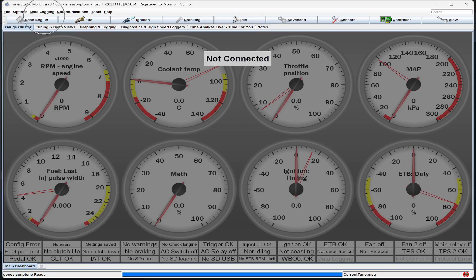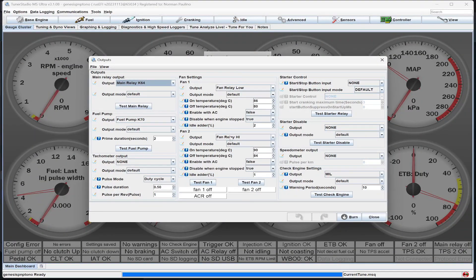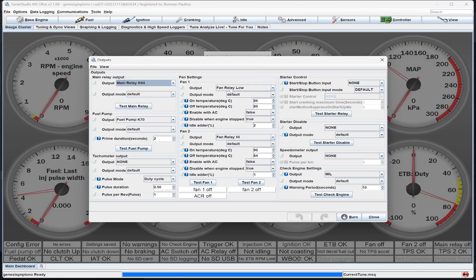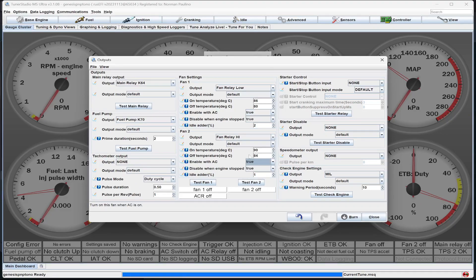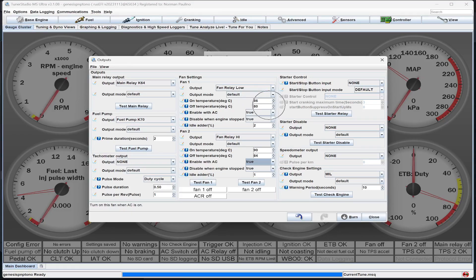After you do that, you need to go to Base Engine, go to Outputs, and configure your fans. The fans don't get configured automatically. You could copy these settings right here, set your fan relay low to fan relay low, output modes default, and all these settings here. You should enable it with AC, too. So you should set this to true, true, set this to true, and set your fan relay high. Make sure all that's set up so your fans turn on correctly with the temperatures that you want. These are the ones I use normally, but you can use other temperatures if you'd rather have them turn on earlier or later.